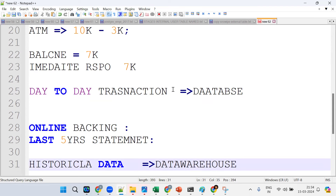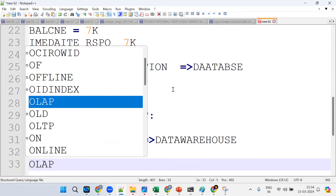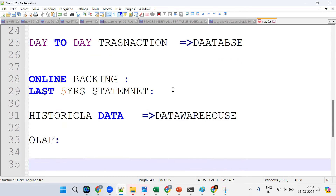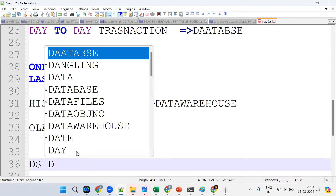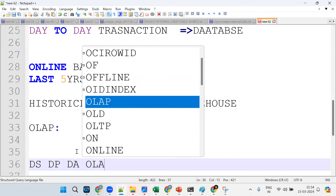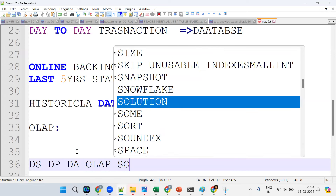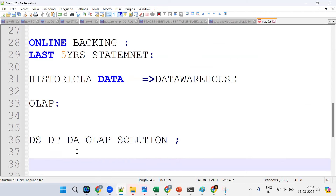Day-to-day transactions are stored in a database. Historical data is stored in a data warehouse. So Snowflake is for OLAP — it's an OLAP solution mainly for historical data.